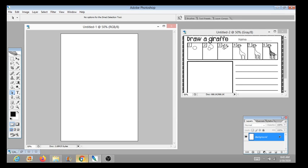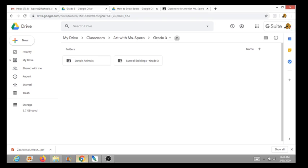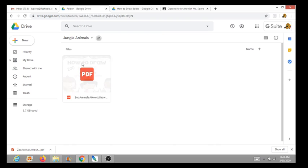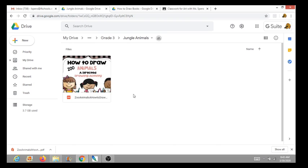The first thing you're going to do is go into your Google classroom and you're going to see a folder called Jungle Animals. Click on it and it'll take you to this packet that says how to draw zoo animals.